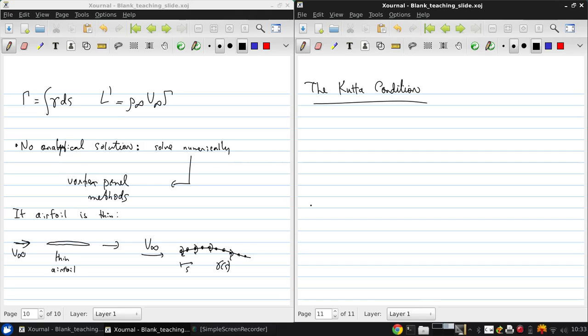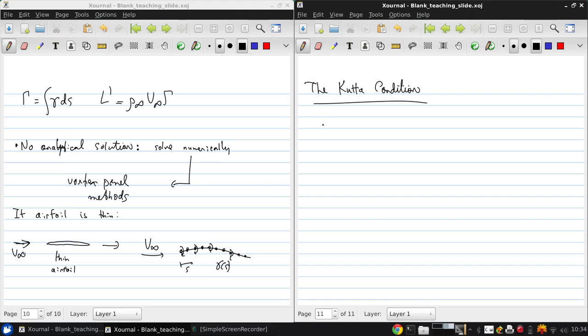Now, for the potential flow over an airfoil, we have an infinite number of possible values of the circulation at a given angle of attack. But we know this can't be right. From experience, we know that an airfoil in a specified flow will produce one single value of lift. So only one of the infinite number of possible values of circulation is physically correct.